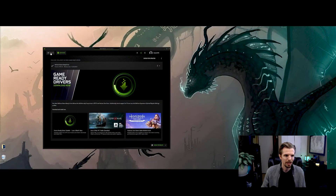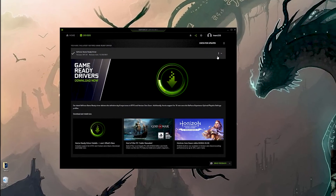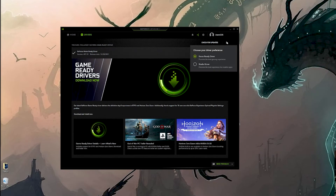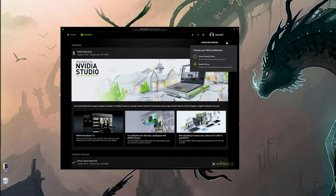Right at the top, you're going to see Home and Drivers. Make sure you're on the Drivers tab. On the right, you're going to see three little dots. If you click them, lo and behold, this is how you can toggle between them. As you can see, I have an update for my studio drivers — I'll take care of that after this video — but it's just that simple. Click the three dots and toggle between them.